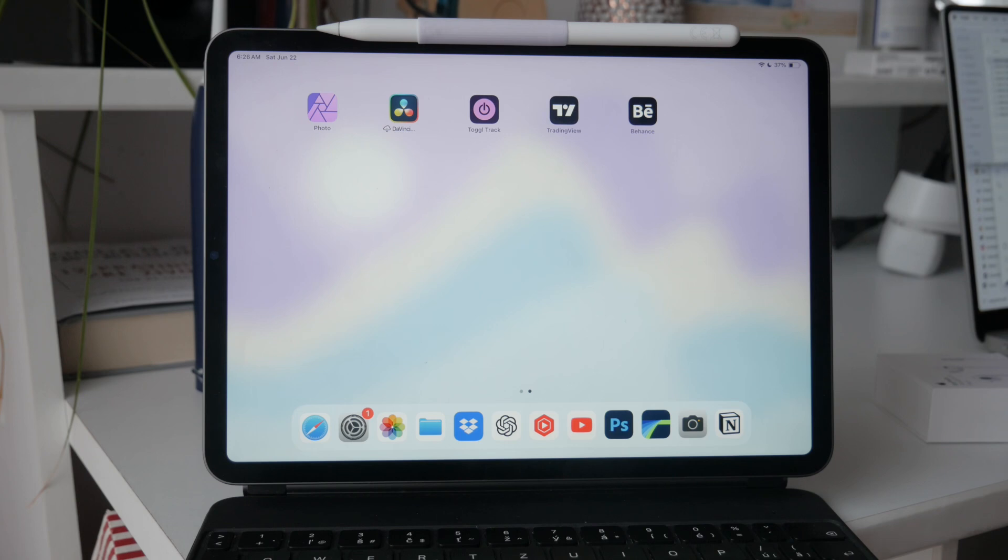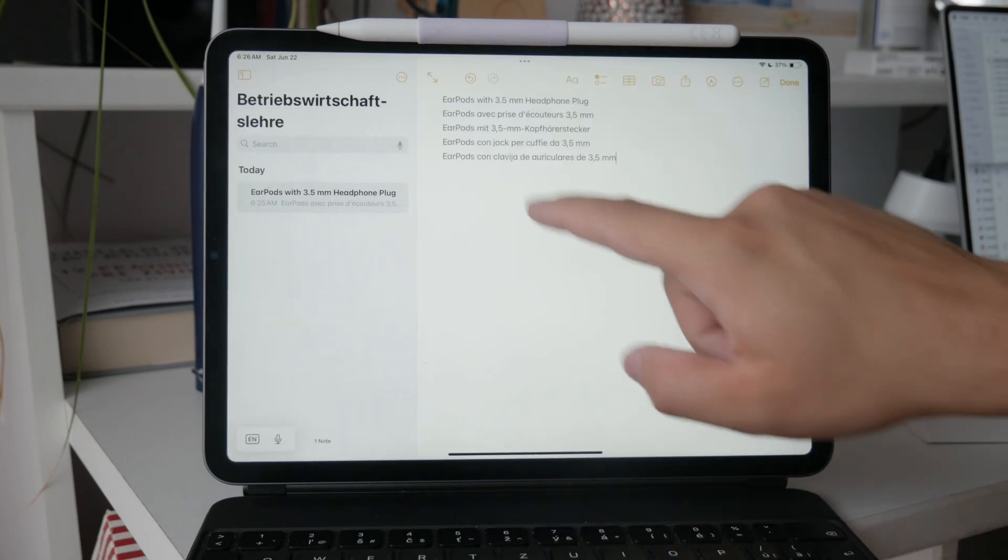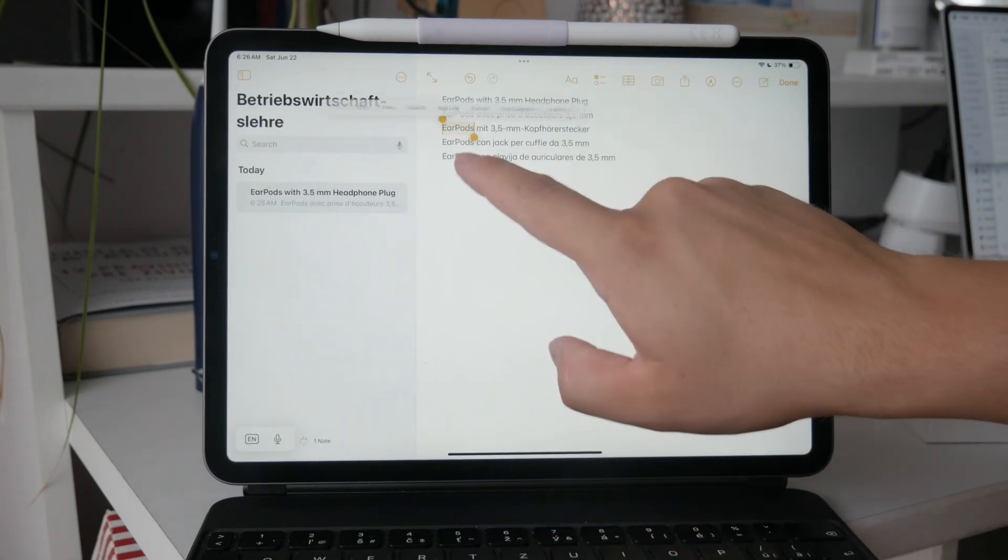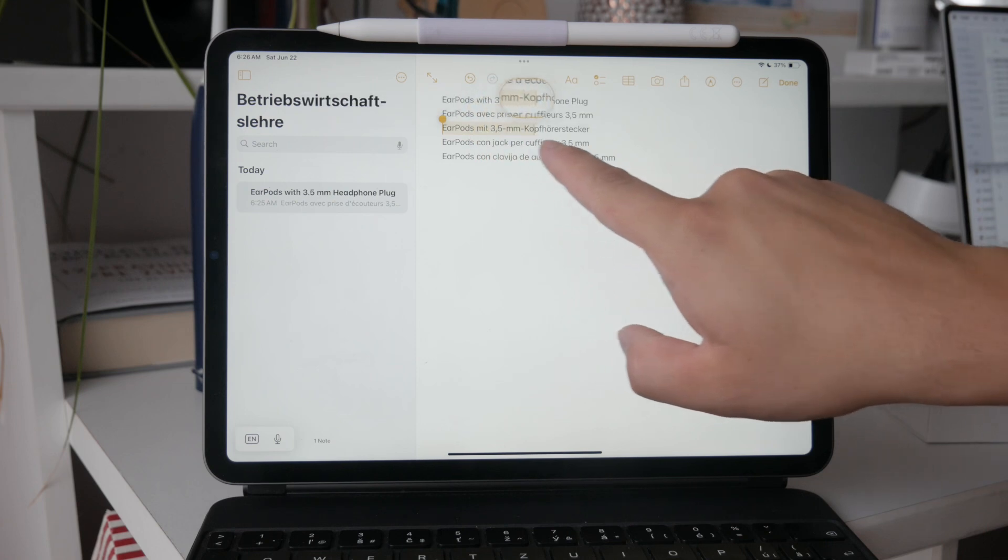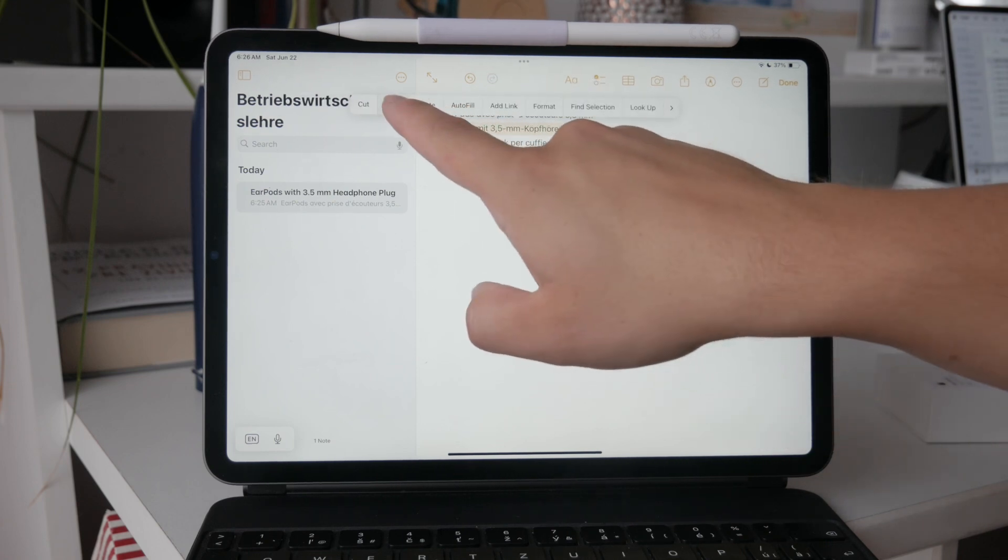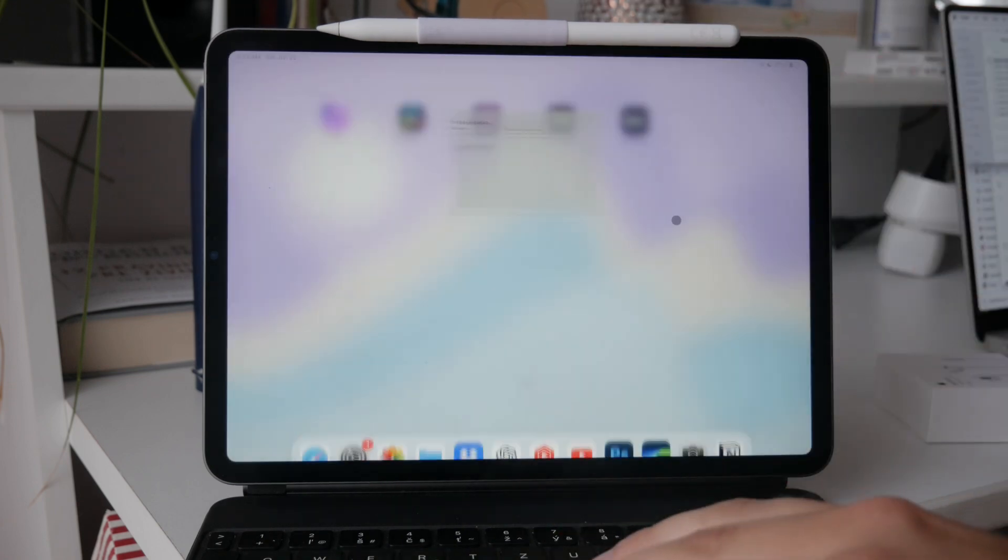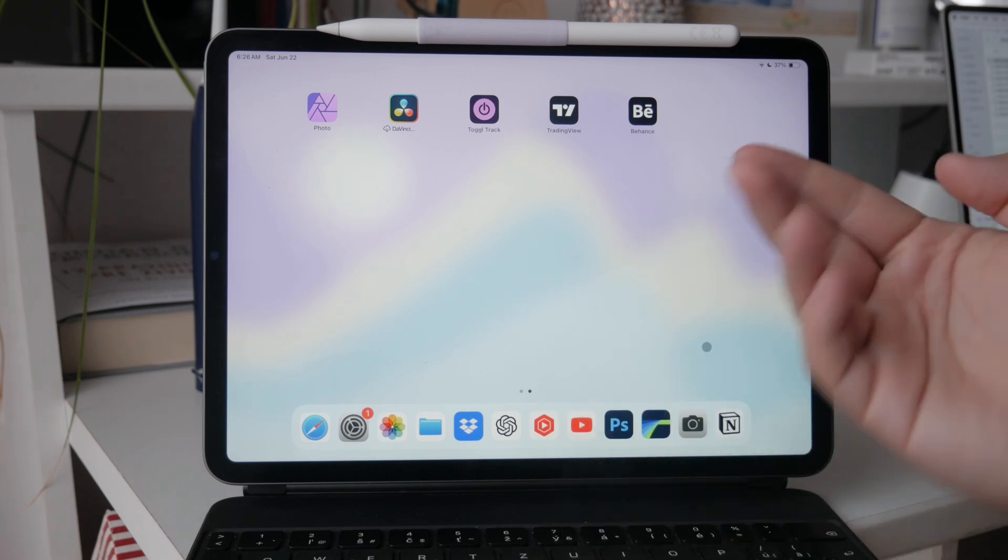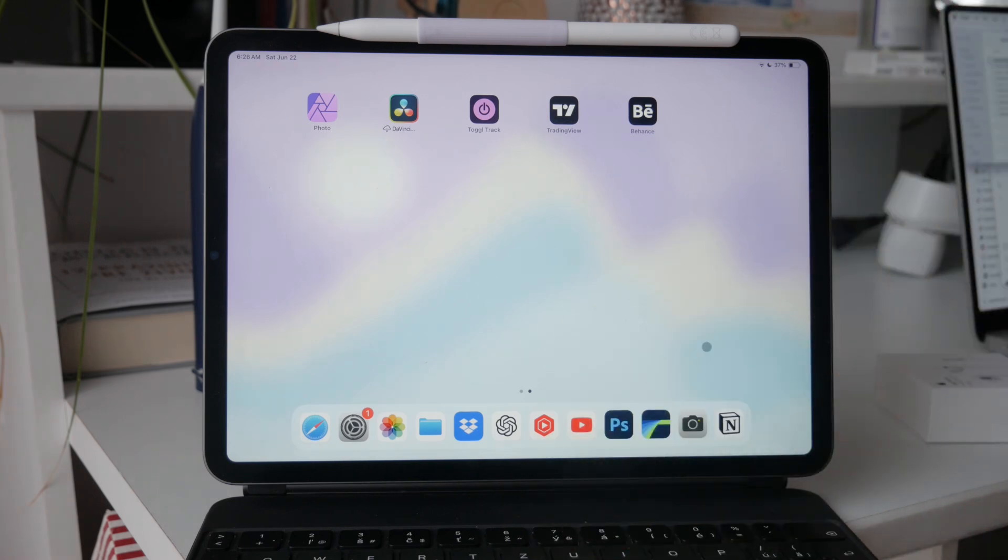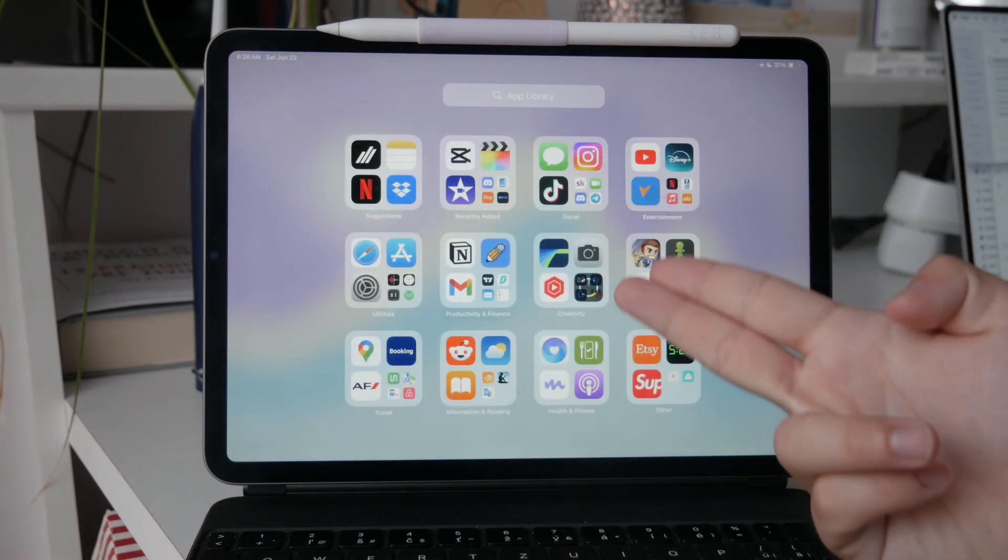If your goal is to extract scanned text and share it, this is quite simple to do. Once you have the text in the Notes app, you can easily copy and paste it into another app or send it via email or messaging apps. This flexibility makes it easy to manage and utilize the text you've scanned in various ways.